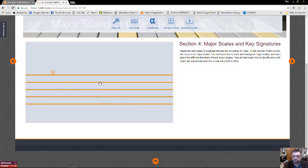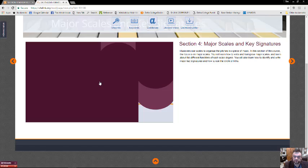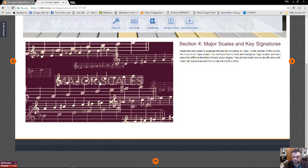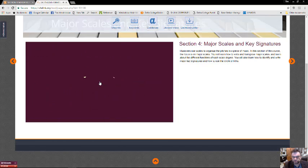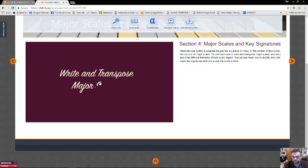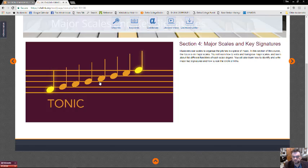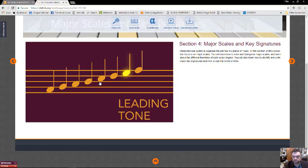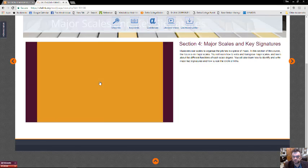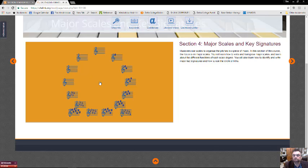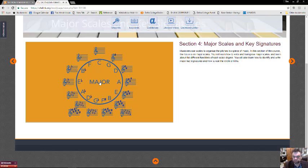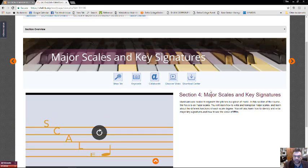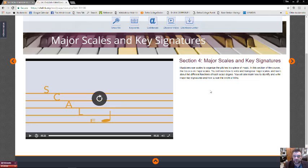Musicians use scales to organize the pitches in a piece of music. In this section, the focus is on major scales. You will learn how to write and transpose major scales and learn about the different functions of each scale degree. You will also learn how to identify and write major key signatures and how to use the circle of fifths. Okay, so that was pretty short and sweet. Actually, there's a lot more to major scales and key signatures.